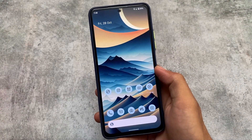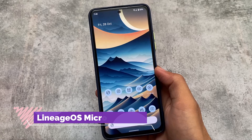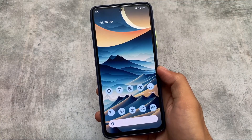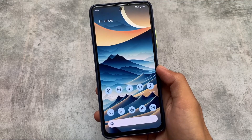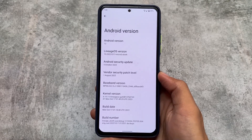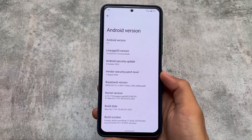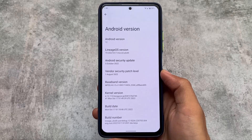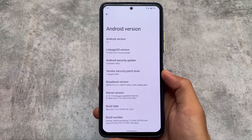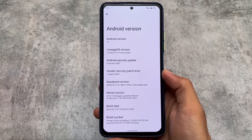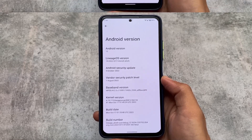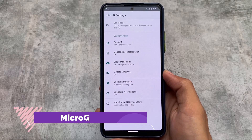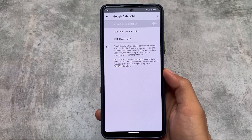I already made a video on LineageOS custom ROM, but this one is actually something different — this is LineageOS microG edition. What is the difference between normal LineageOS and LineageOS microG edition? I'll talk about all those things in this video. We have LineageOS version 19, and I'm testing it on Mi 11X — you can consider it as Poco F3 or Redmi K40 — on the October security patch, the latest version.